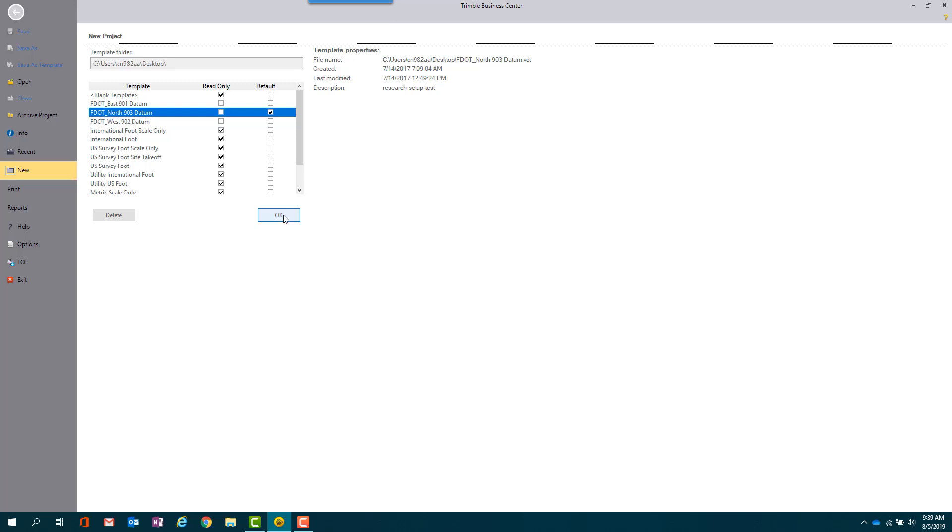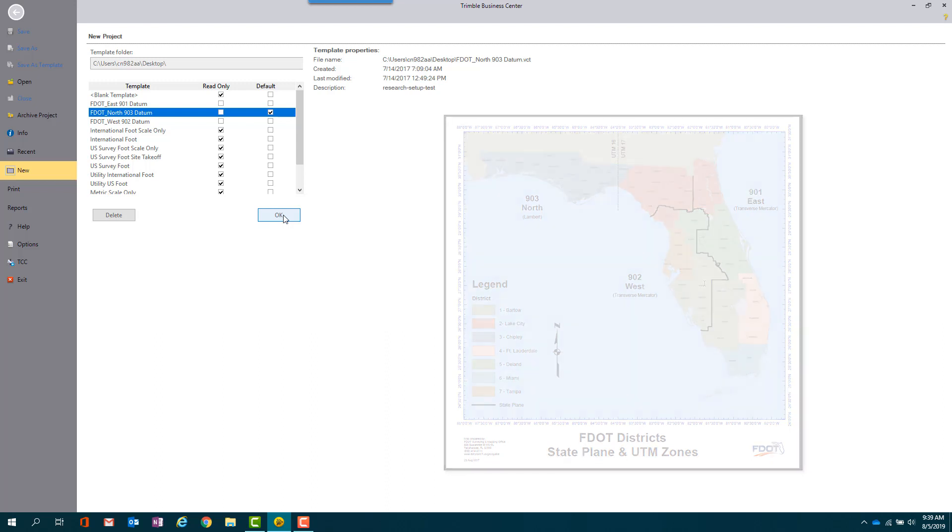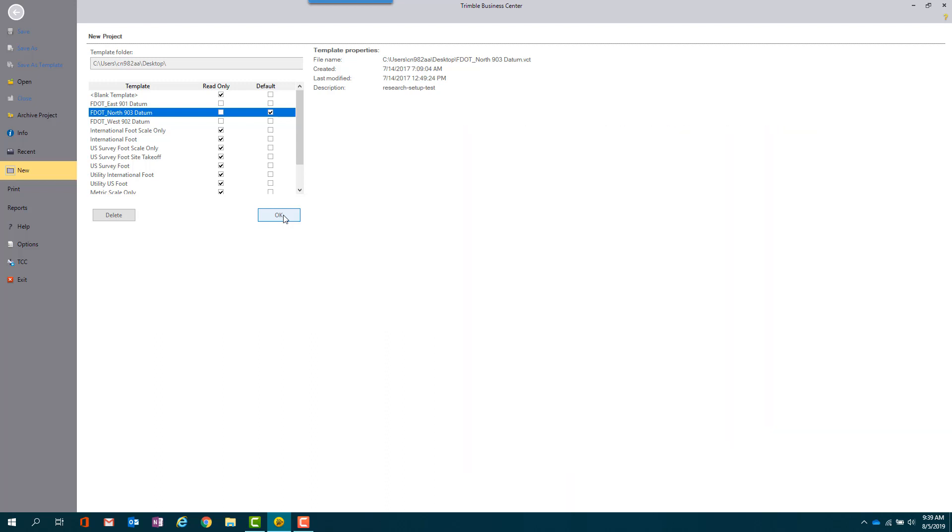To import the correct template for your project, refer to the Statewide Datum Map to determine which zone your project is in. Also note that in the map view, the datum boundaries run along those county lines. After you select the appropriate datum template for your project, then select OK.